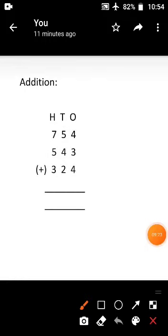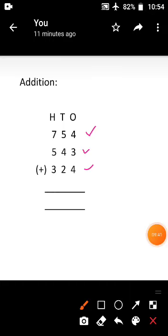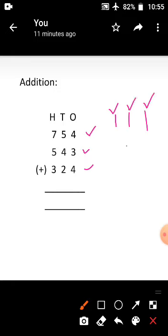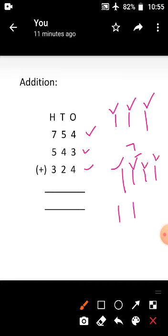Next topic: addition. See the addition sums — 754, 543, and 324. First consider the ones place: the digits are 4, 3, and 4. Keep 4 in your mind, count 3 fingers: 5, 6, 7. Then keep 7 in your mind, count 4 more: 8, 9, 10, 11. The ones digit answer is 1; carry 1 to the tens place.